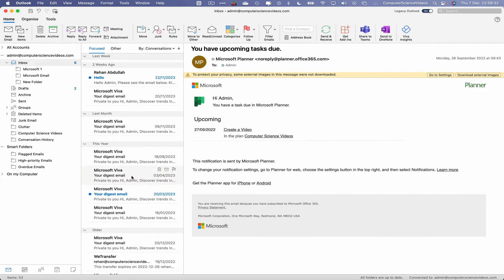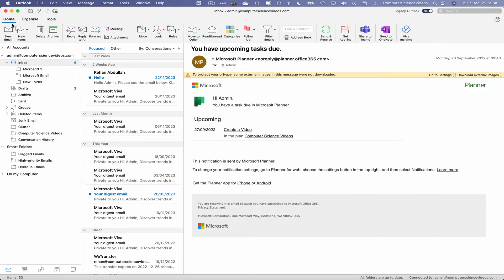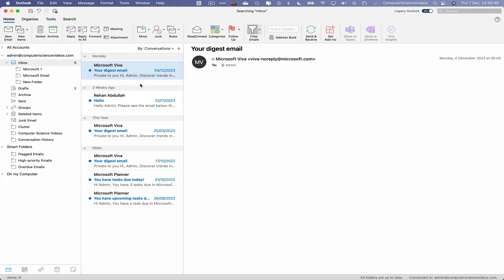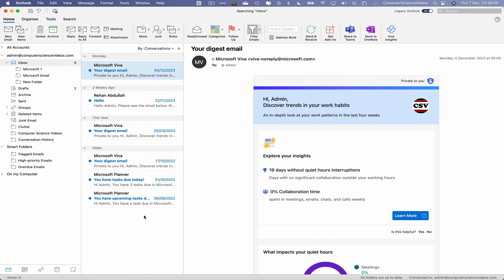...we want to quickly filter emails that will show us all the unread emails at the same time. Let's now go to the top navigation menu, go to Home, go to Filter Emails, click on that arrow that points towards the bottom of the screen. Let's now filter by Unread, and there we have all these six emails that are now unread.